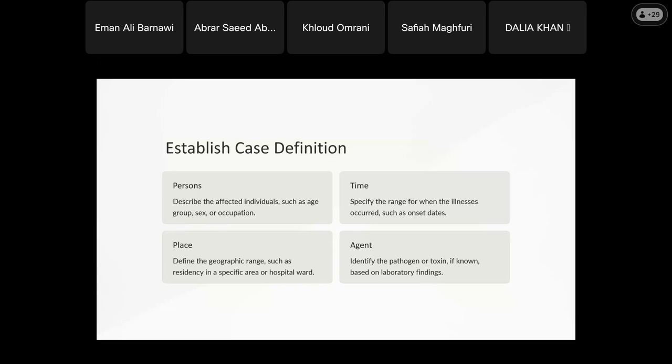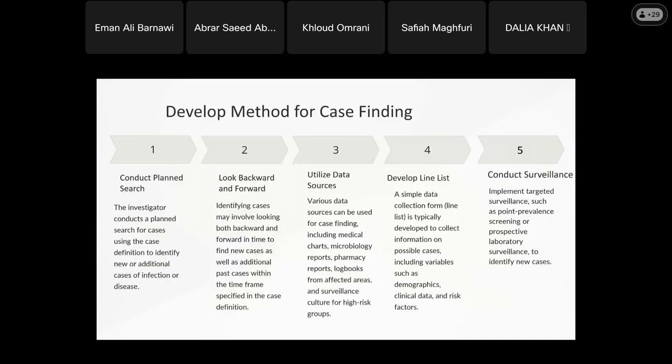We also apply subtype-specific case definitions. For case finding methods, I need to know how to find cases: cases that are colonized, cases that have become infected, or cases that are not yet assigned. I have to determine which cases to include for valid reasons. One key activity is conducting a case search using the case definitions to identify new and additional cases.